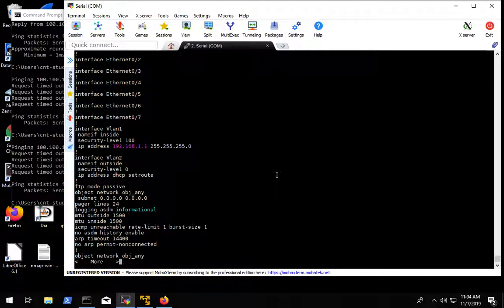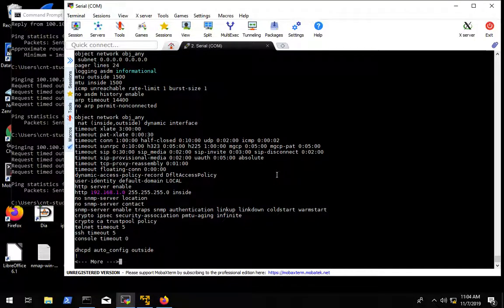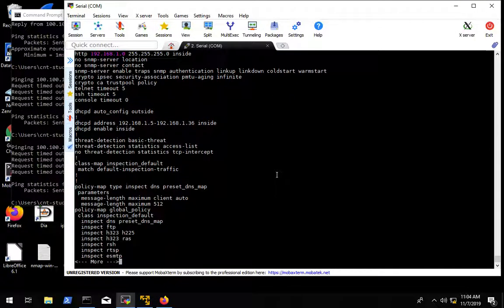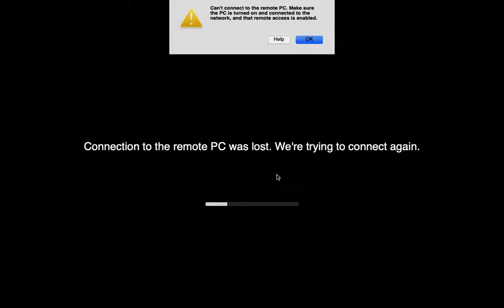So now we are sitting with our factory default config which is what we want. We are now going to have to do some network changes, cabling changes to move on to the next step. The next step is we're going to use a web interface, a GUI, a Java GUI interface to do some configurations of the device.